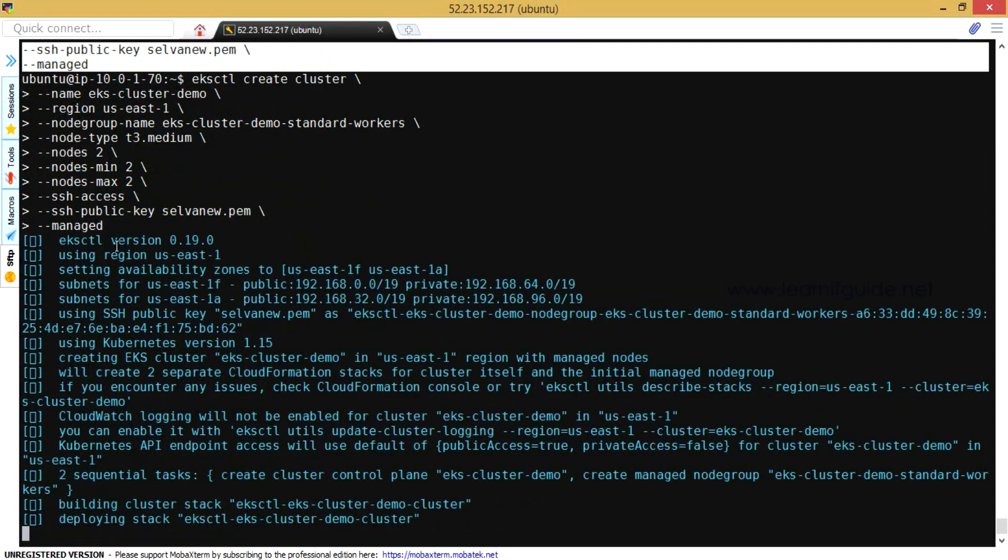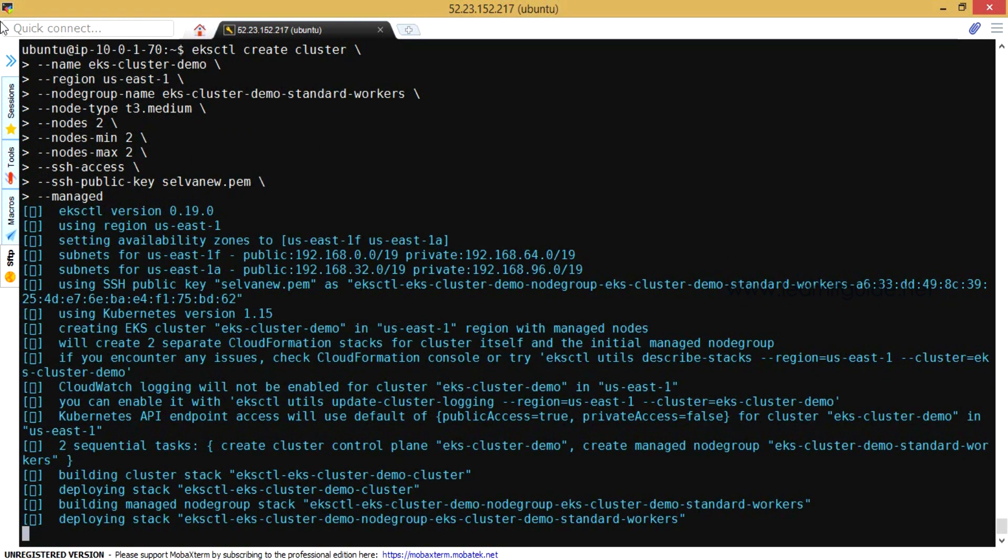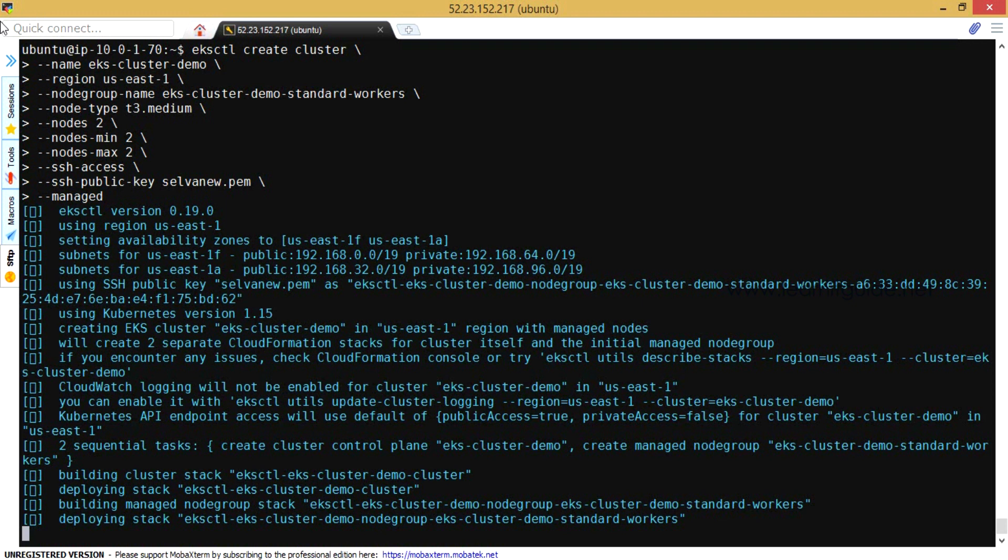It started creating the cluster for you. If you see the output of this command, it is creating with version 0.19.0 on the region us-east-1, setting the availability zones for each subnet and allowing the public key and using the Kubernetes version 1.15 that is the default one. And still we have the newer version like 1.16 but this is the default version for now. It is created in the cluster with the name you have defined in the command: eks-cluster-demo. So this will take approximately 10 to 15 minutes.